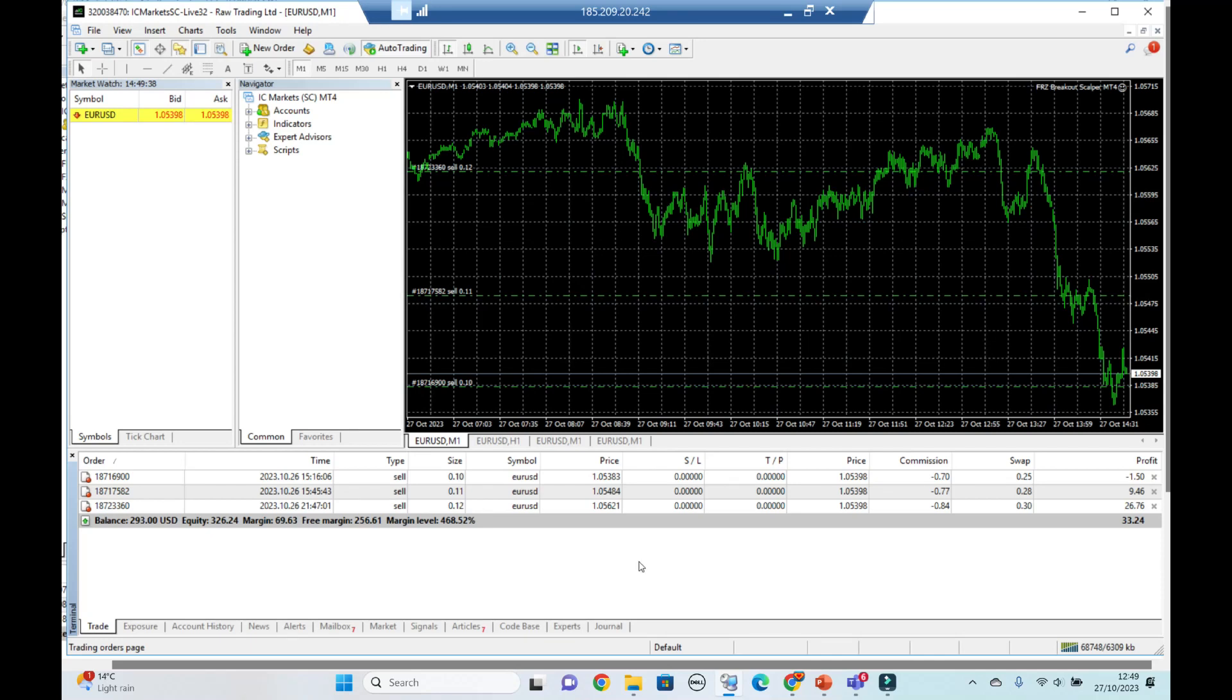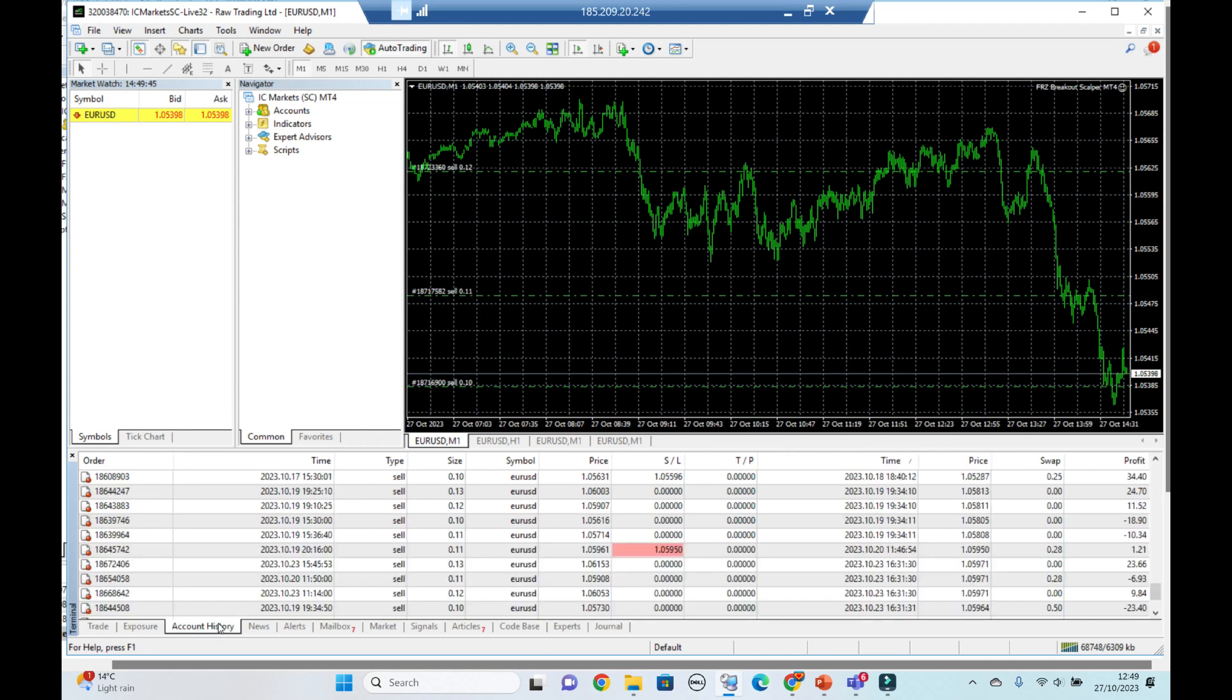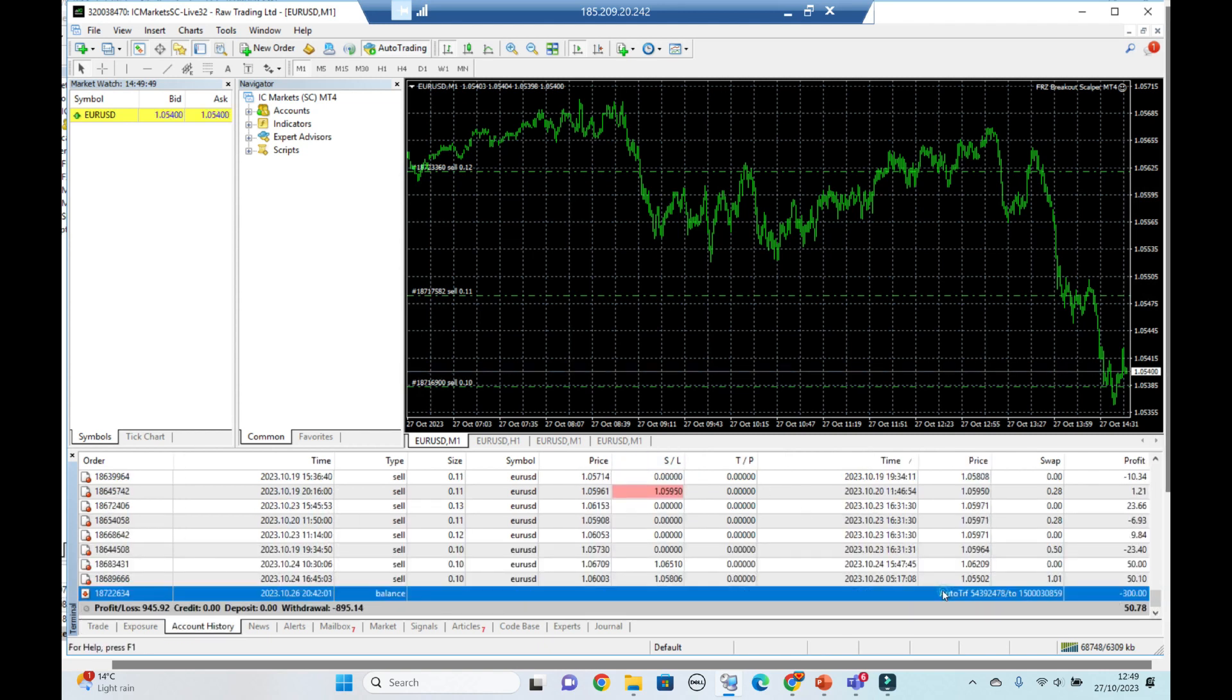Hey guys, it's the 27th of October and yesterday on our FRZ trading robot, as you can see, I took out the $300 of profits.